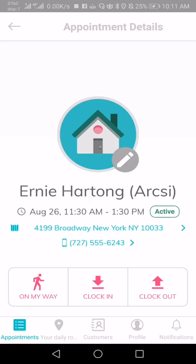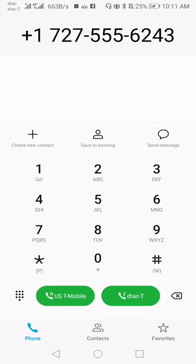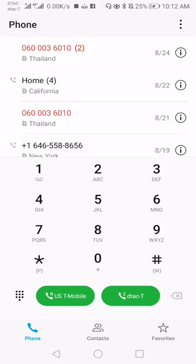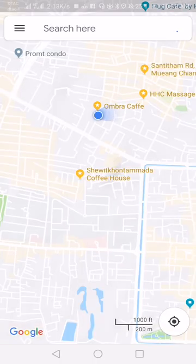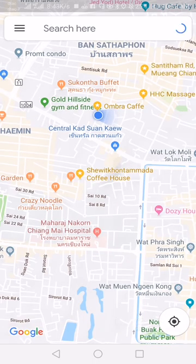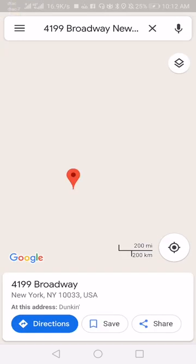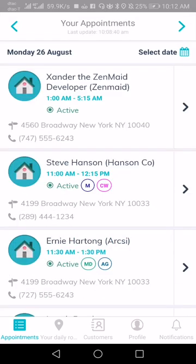A couple more things to show quickly — keeping this under five minutes. If you click on the phone number and need to call the client, maybe it's a new client and you can't find their house, you can pull them up on the phone and send a quick message or actually call them. And if you click on the address, it'll open up in Google Maps, Waze, or Apple Maps — whatever mapping app you use by default.